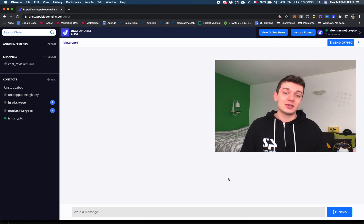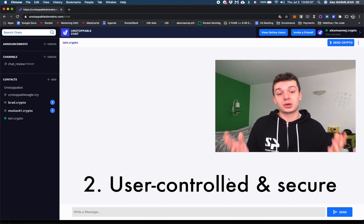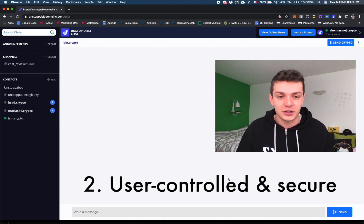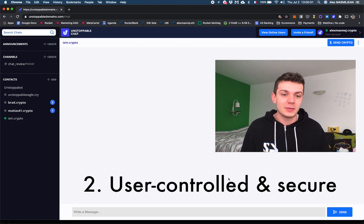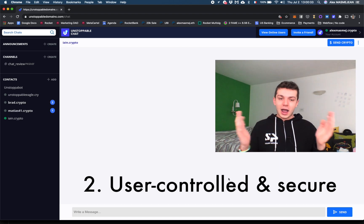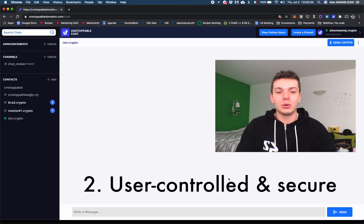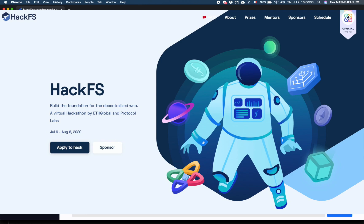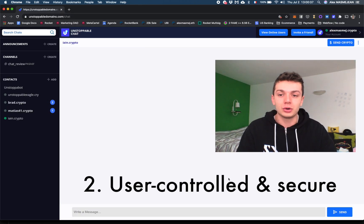The second thing is that it is user-controlled and secure. This is part of the vision of Unstoppable Domains of building a decentralized web, also promoted by HackFest, which is an ongoing hackathon.